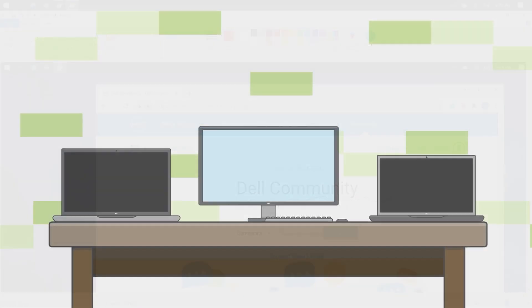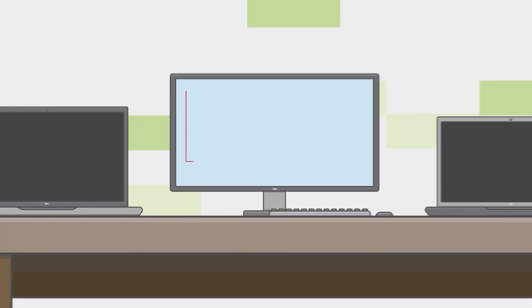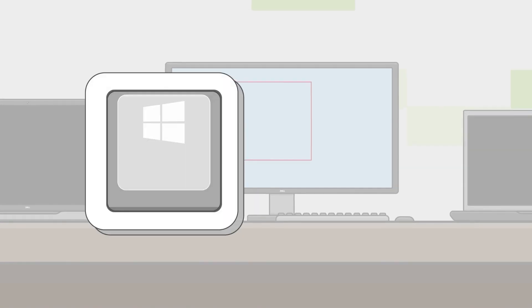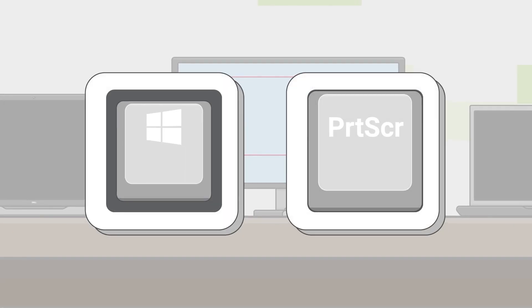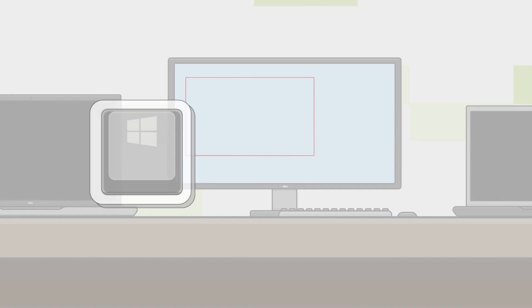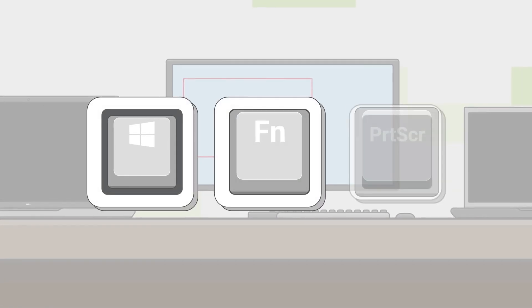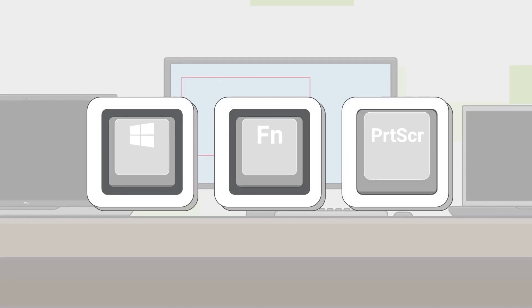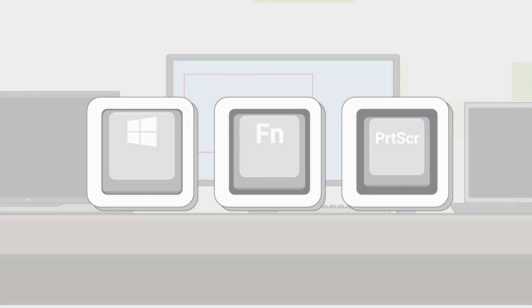If you prefer to capture just a specific window, but not the entire screen, use the shortcut with the Windows logo key and the print screen key. Some laptops require using the Windows logo key and the function key with the print screen key. These are helpful options when you're using more than one monitor.